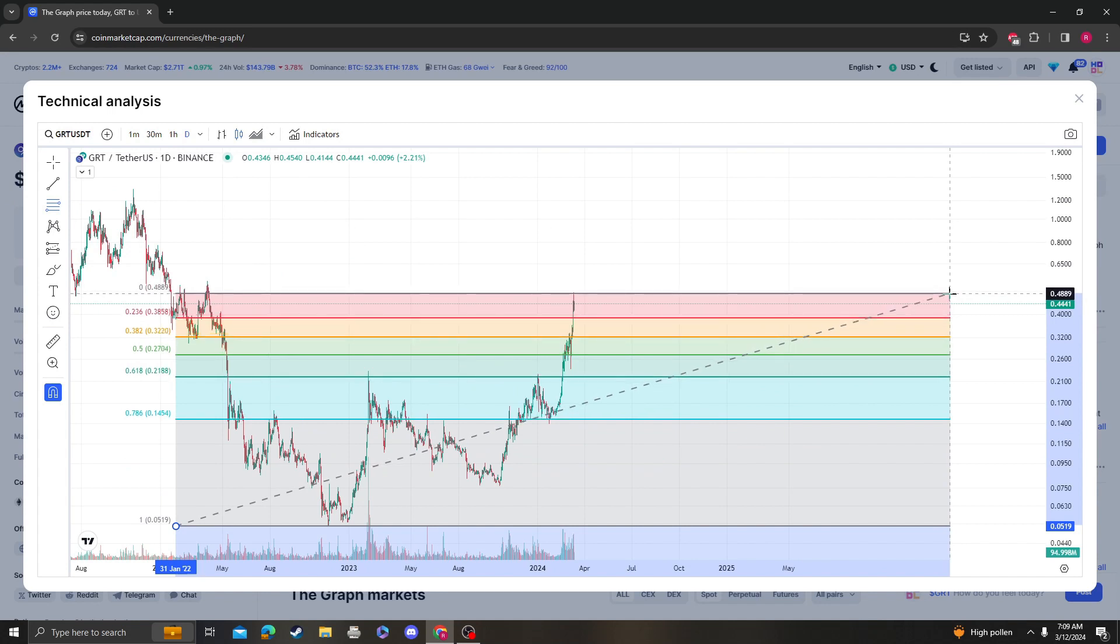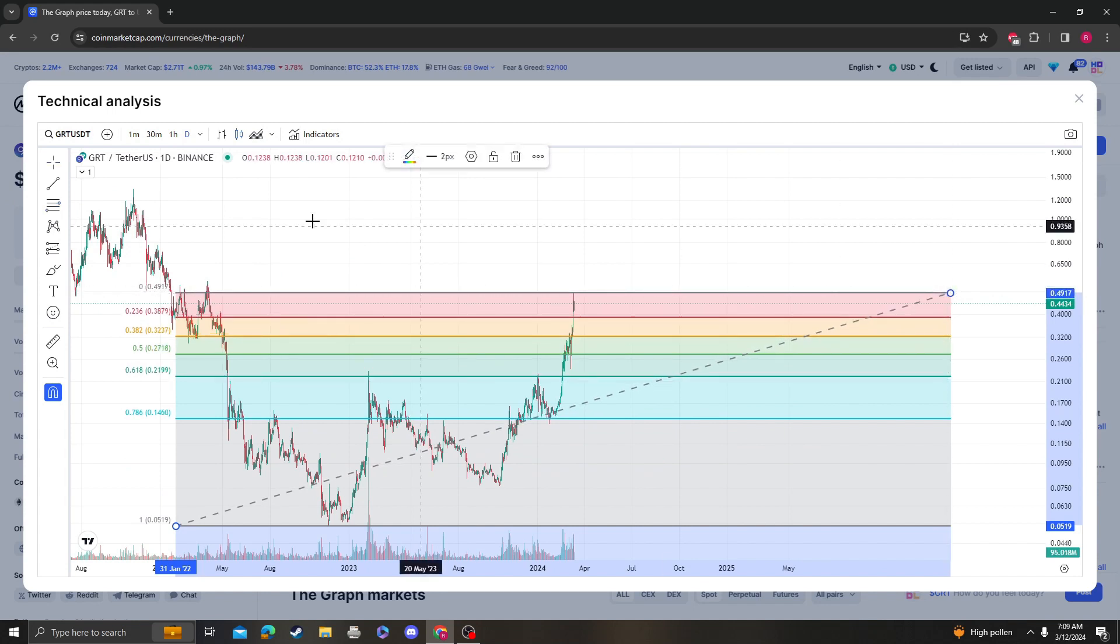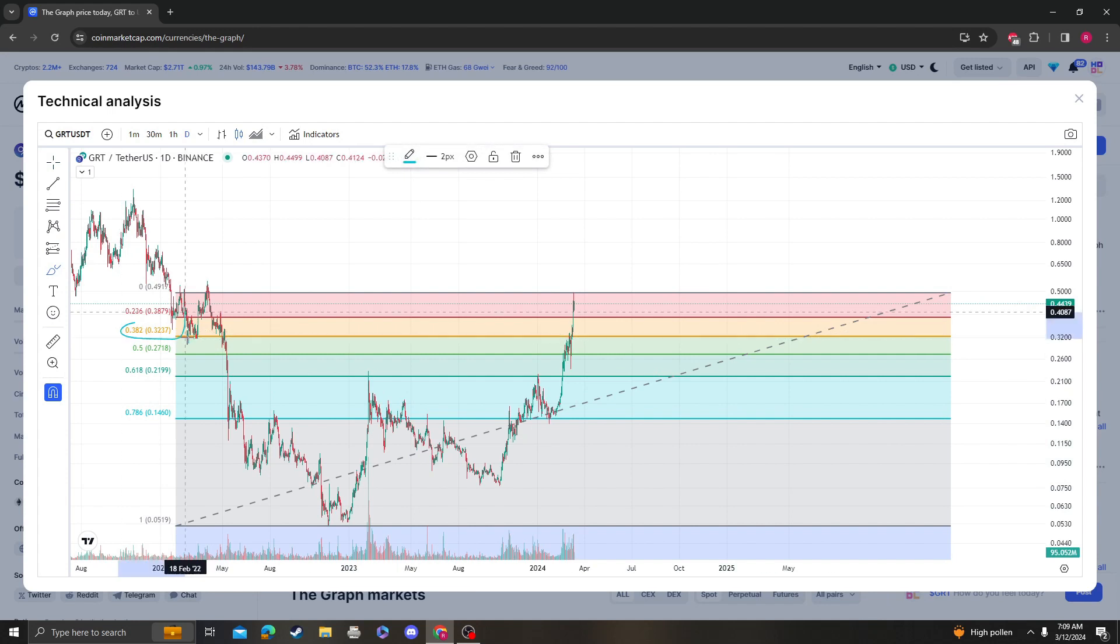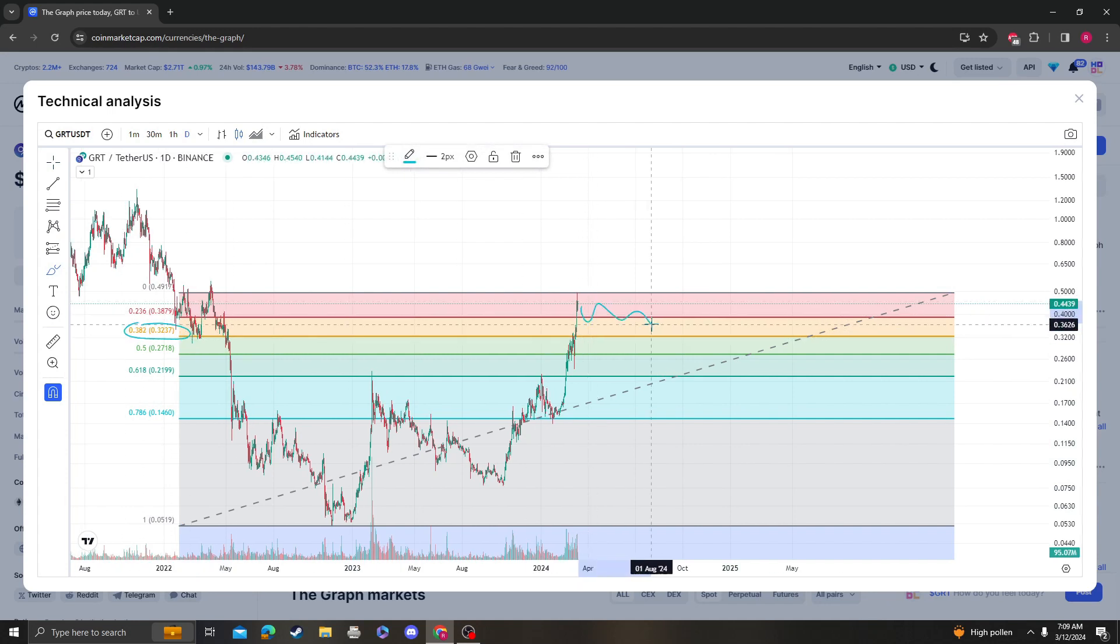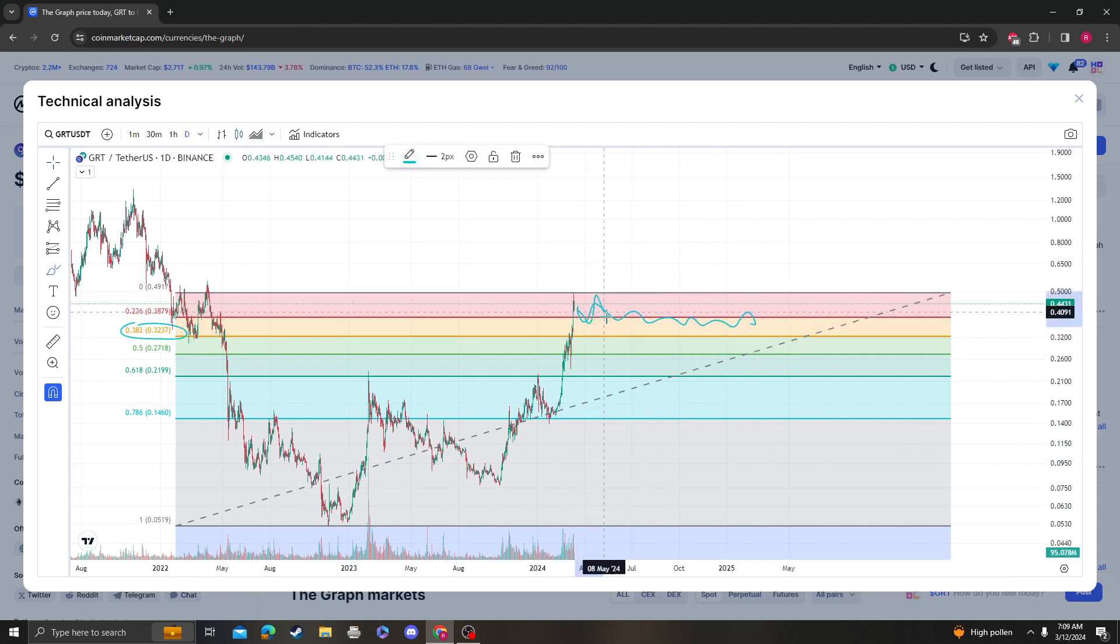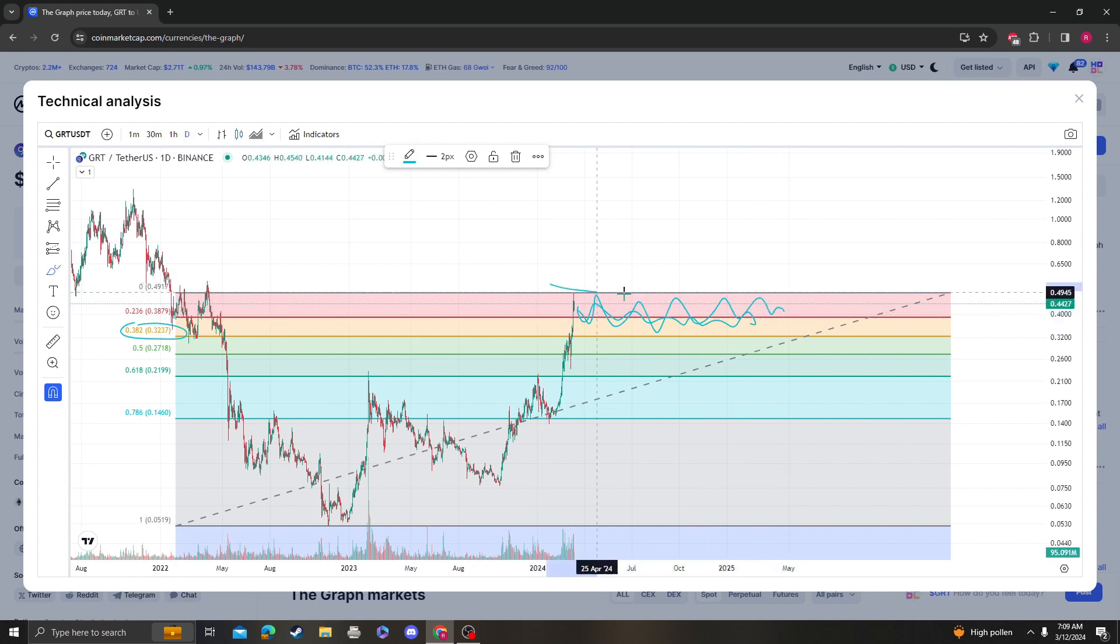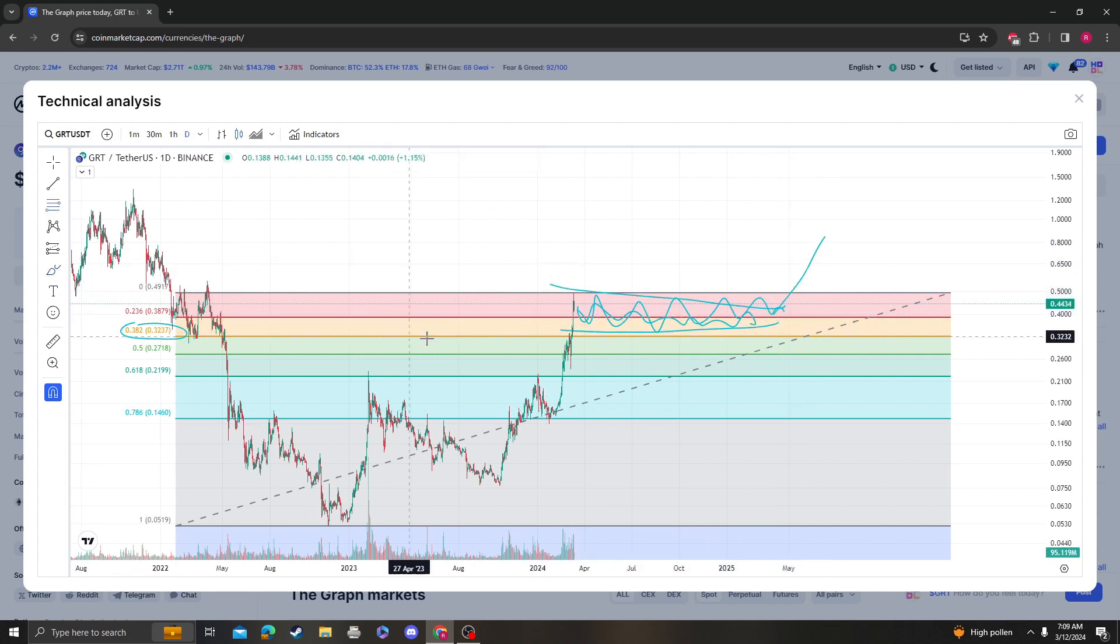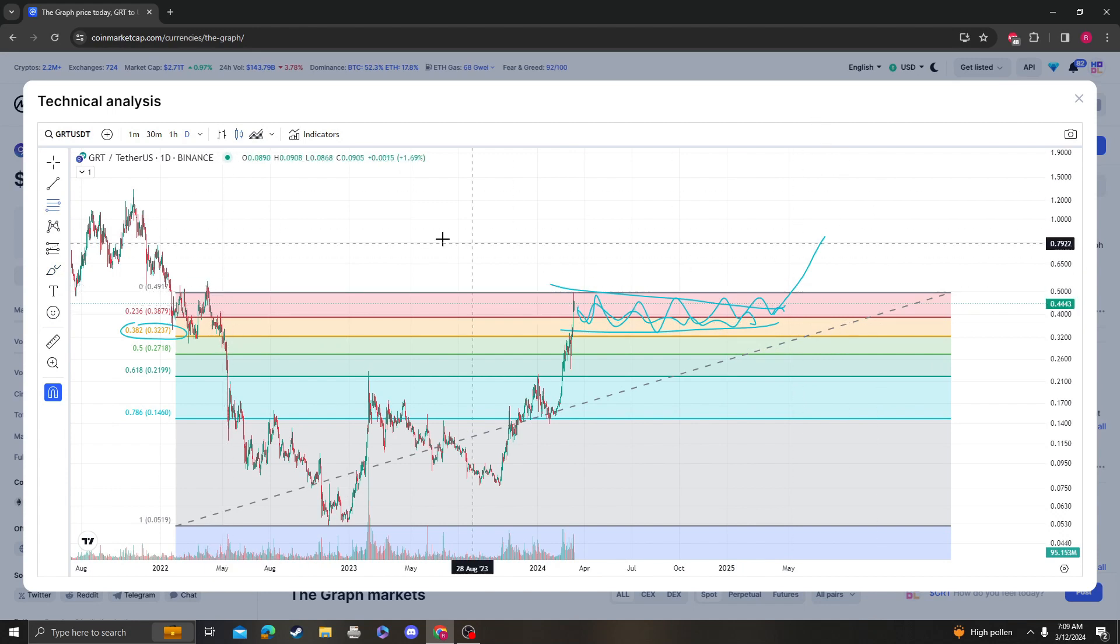So we could theoretically chop around, maybe create some sort of bull flag, and then it would be the 1618 from that point.